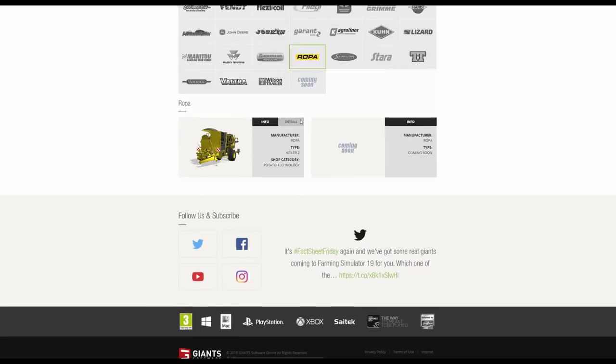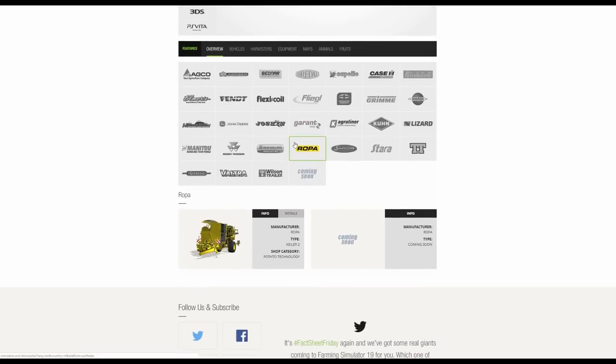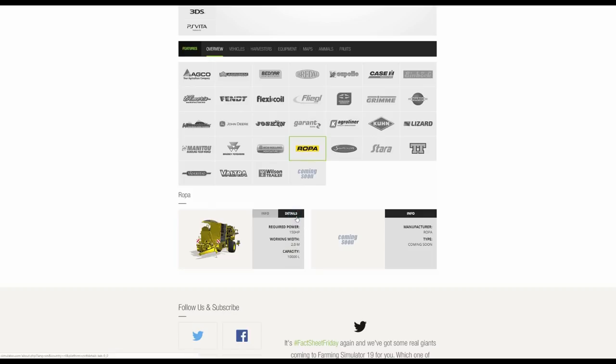We then have Ropa. So at the moment it's just the one Ropa, but I'm guessing the entire Ropa DLC will be here. That's not confirmed, it's just a guess. The Keiler, the Keiler 2, and also there is the specification.